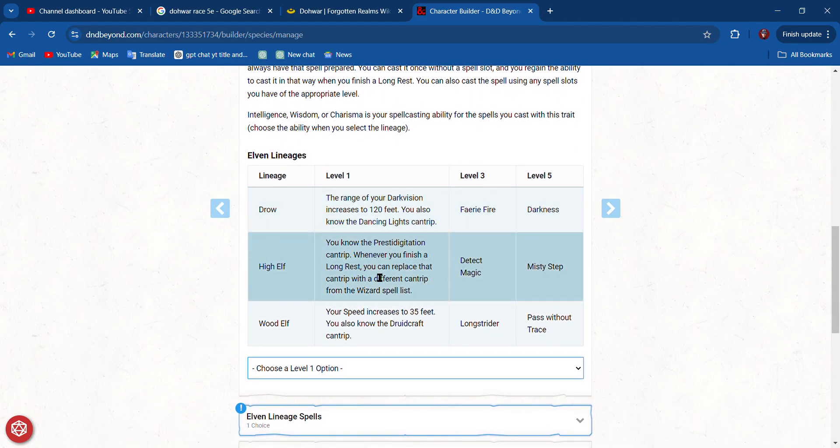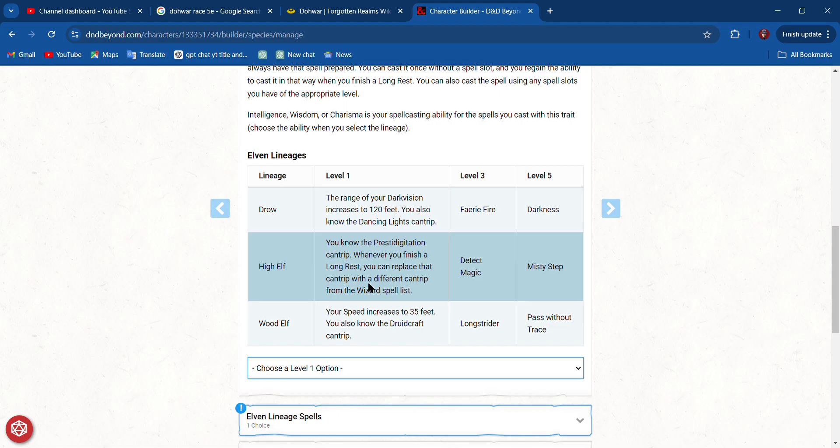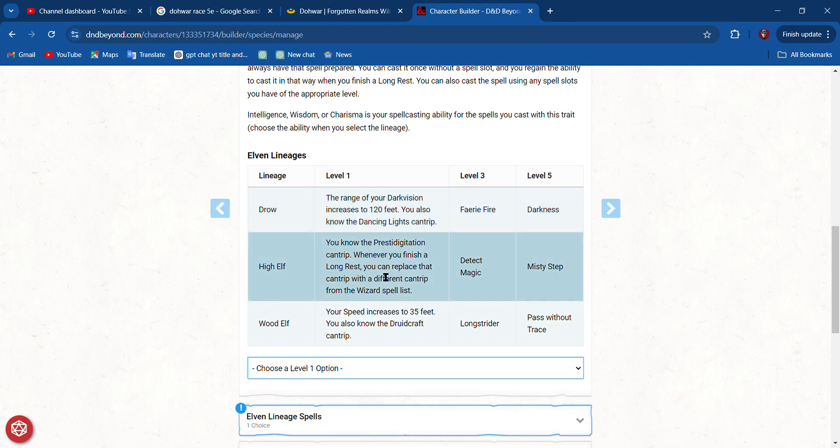If I'm a High Elf, I know Prestidigitation. Well, I already know Prestidigitation, but I kind of like the Dancing Lights cantrip, and it increases my dark vision. But I don't really want to be a Drow. I want to be a High Elf, so I think I'm going to pick High Elf.